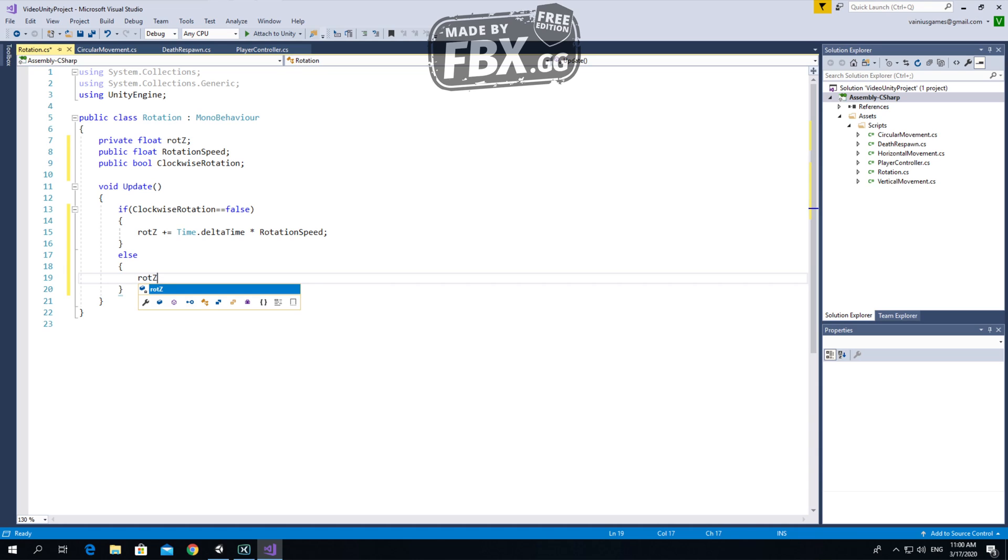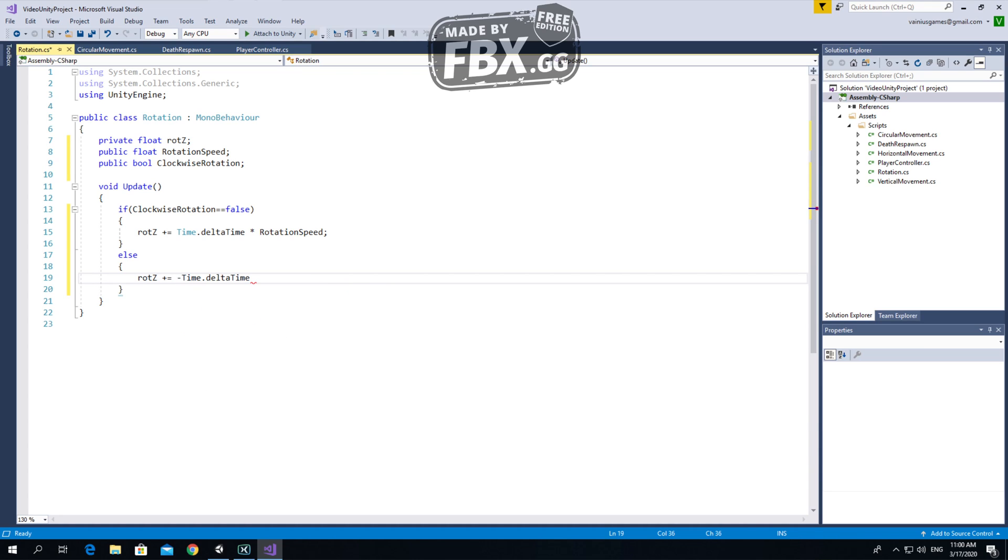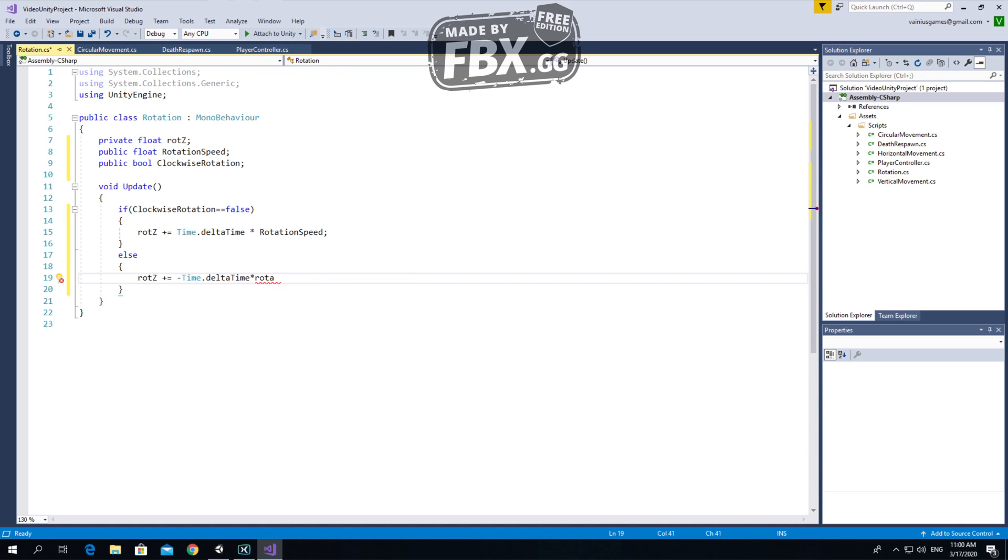Else, rotation z plus equal minus time dot delta time times rotation speed.